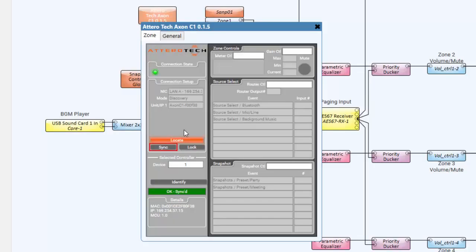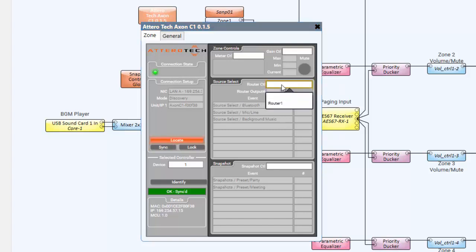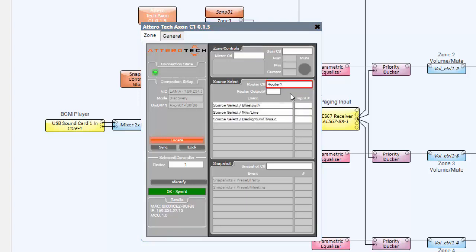The plugin should now be populated with all of the events that were created within our menu structure. Within the Source Select section of the plugin, click on the Router drop-down menu and select the renamed router within the Q-SYS design. In this example, our router block has been renamed Router1. Once the router block has been selected, all of our source select options will become available.